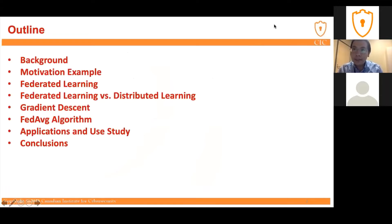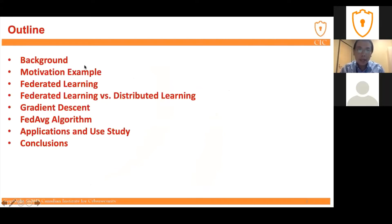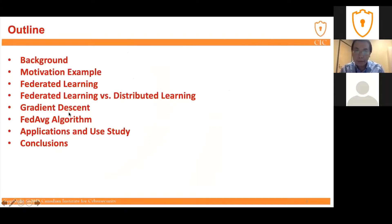Here is the outline of today's presentation. First, we're going to talk about the background, then the motivating examples of where federated learning may be introduced. Then we briefly talk about federated learning and the differences between federated learning and traditional distributed learning. We cover gradient descent, followed by the FedAvg algorithm, then the application of federated learning and a use case study, and finally the conclusion.